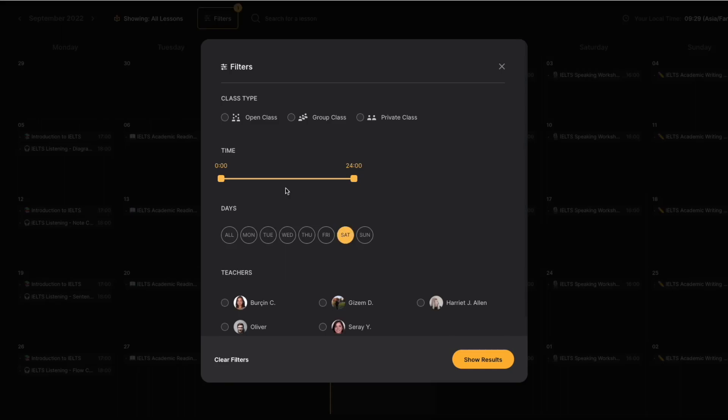Here, I'm going to choose only Saturday lessons that are between 13 and 19 hours. Also, you can filter your desired teacher too.